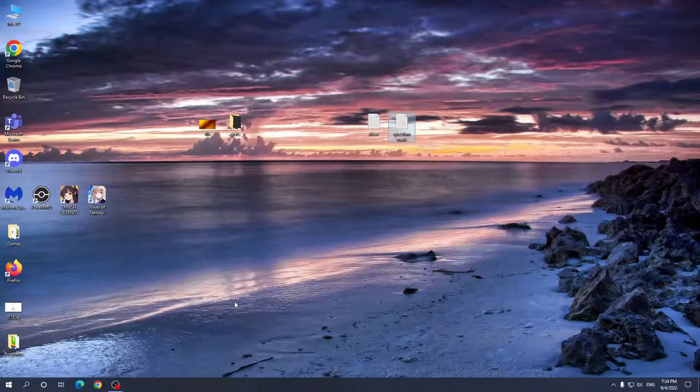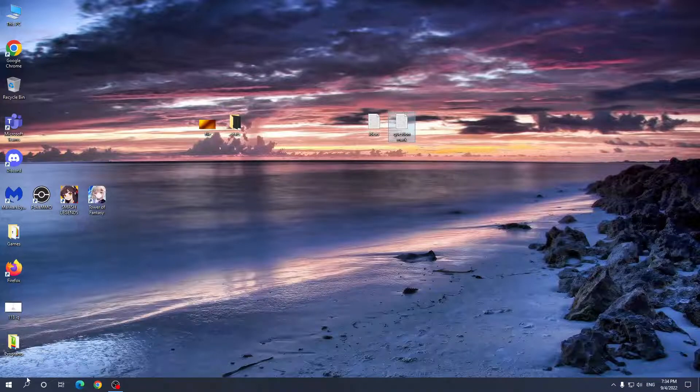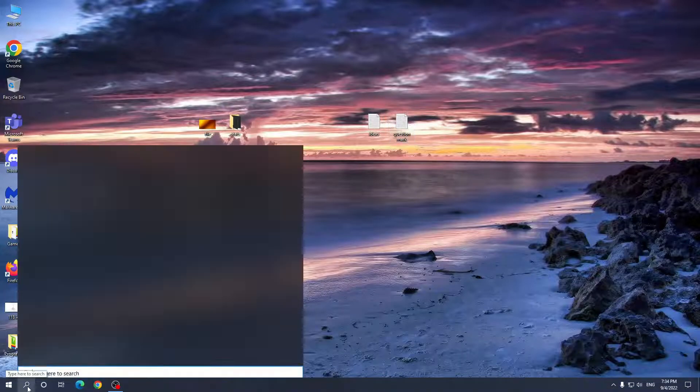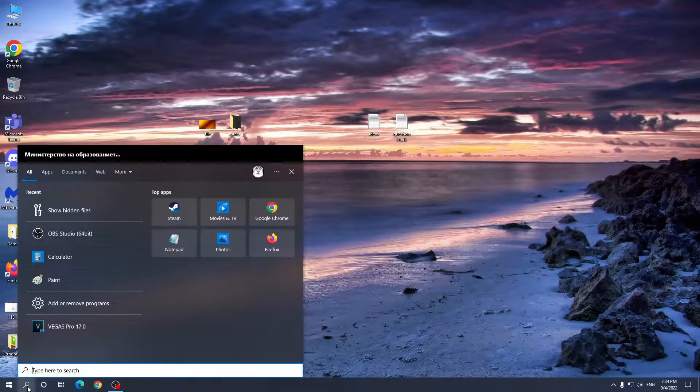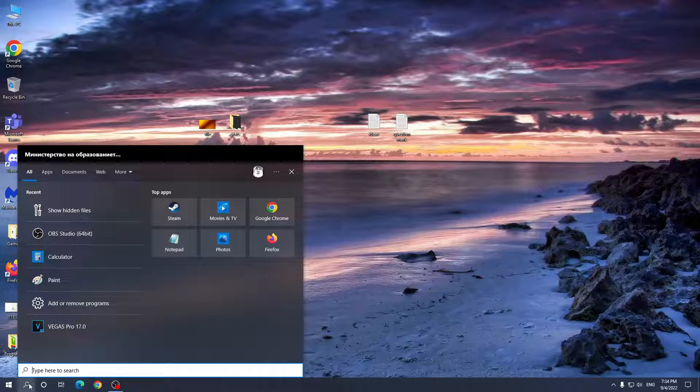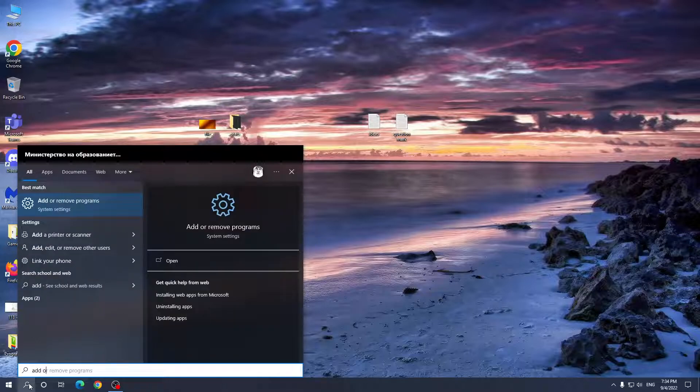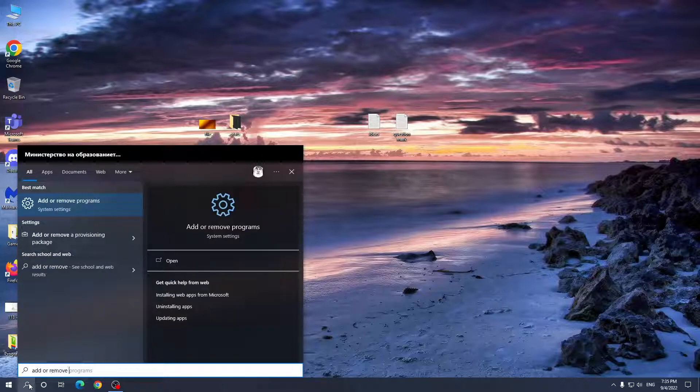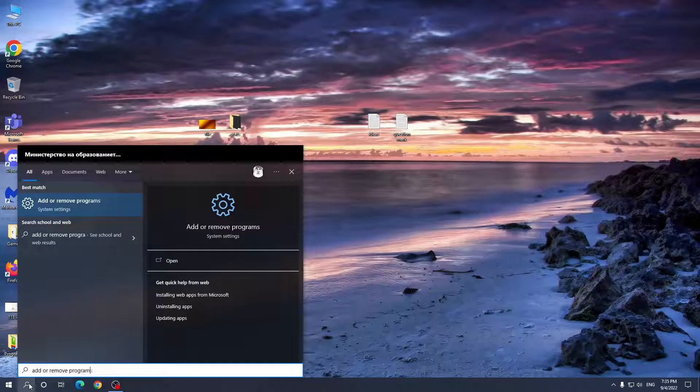All we have to do is go to the magnifying glass option right here, click on search, and we want to search for add or remove programs.